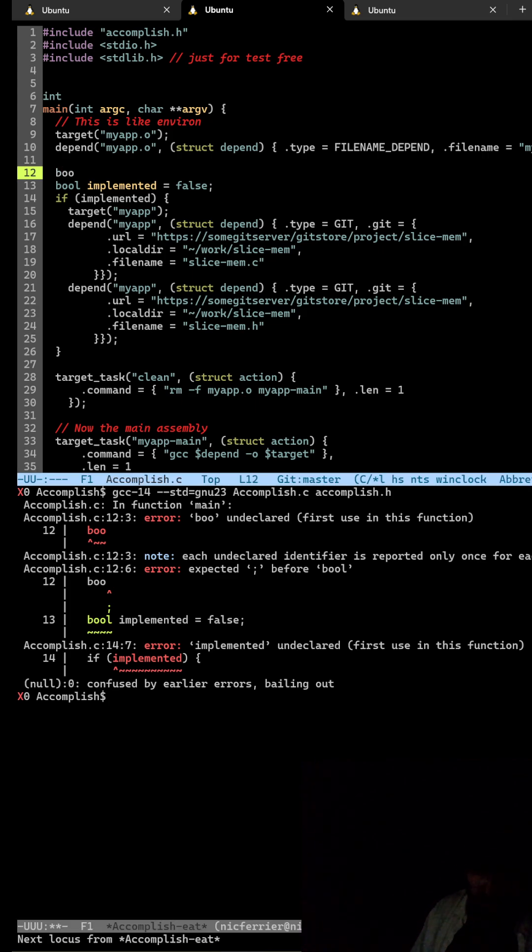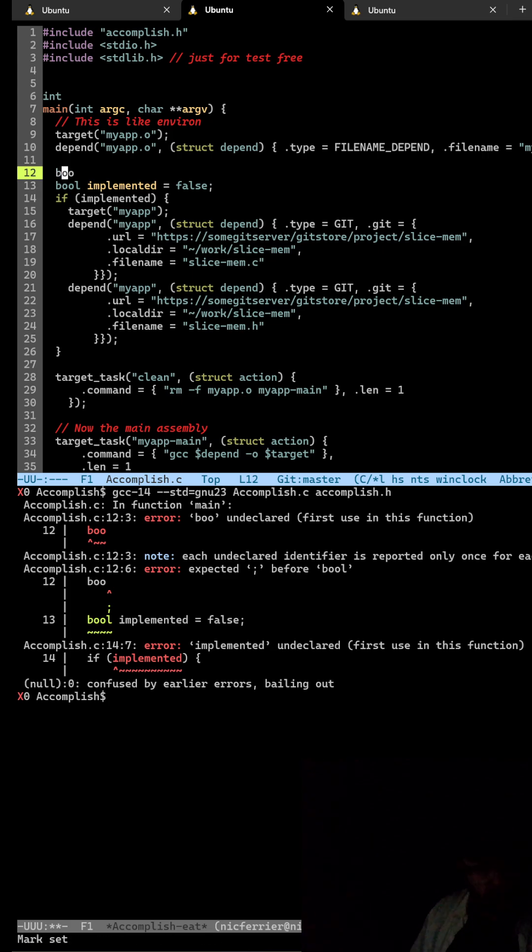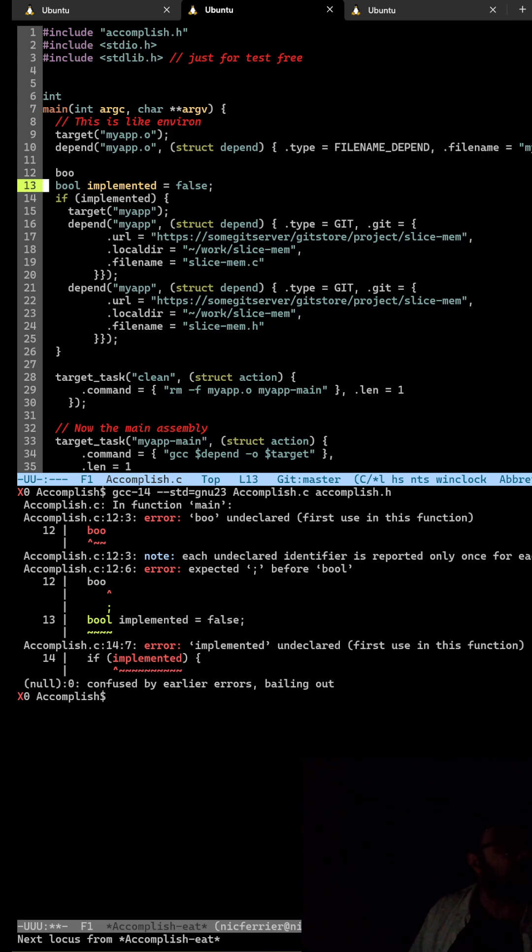Control X backtick. Control X backtick goes to the next error which is also on 12.3 sadly. We go to the next one that's on line 14.